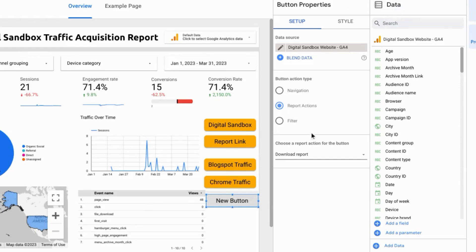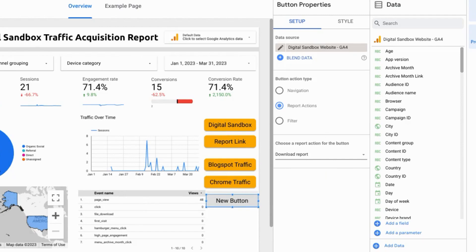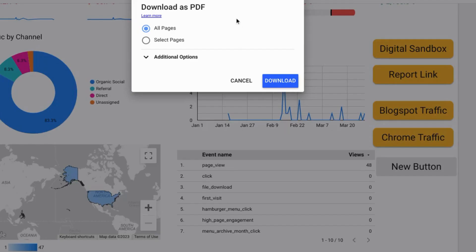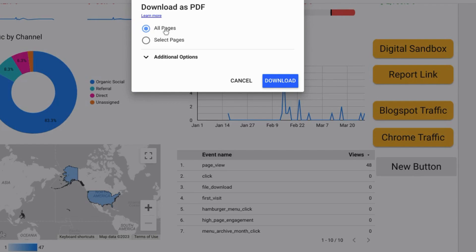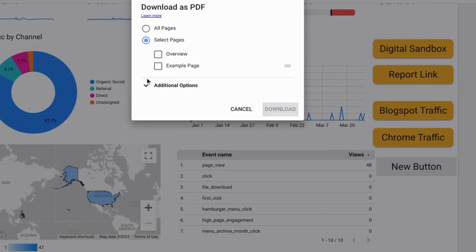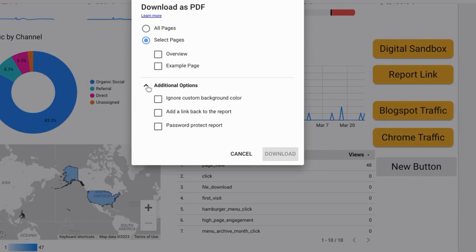If you choose to apply a download action for the button then it'll bring up this pop-up modal where you can configure the settings for the PDF download. You can choose if you want to select all pages or specific pages or any other additional options that you want to configure.